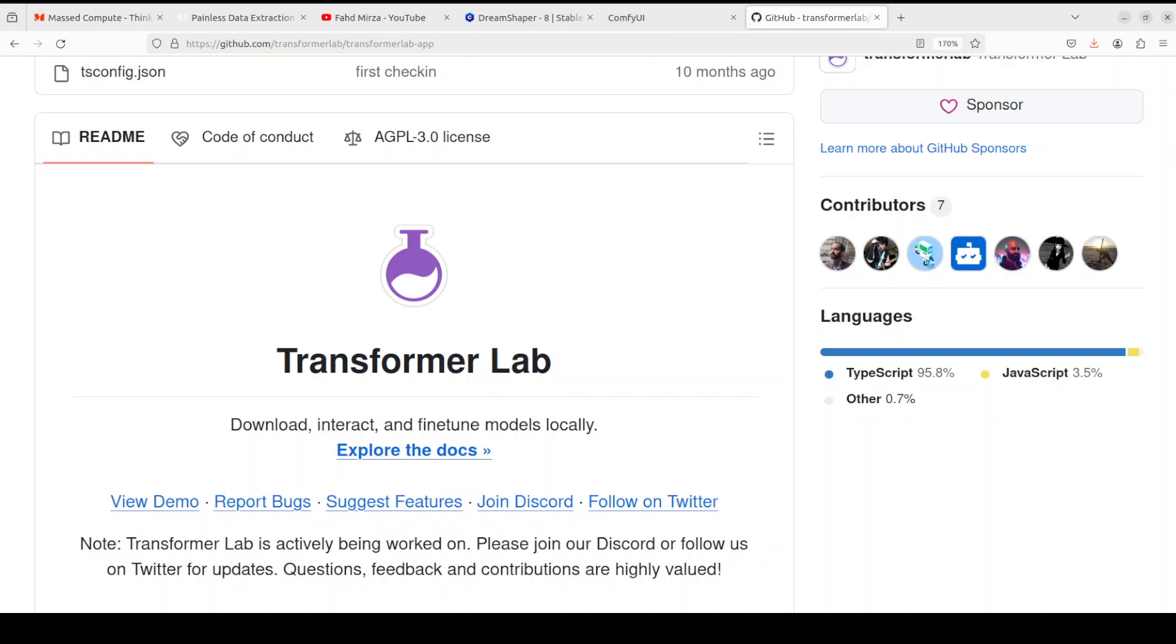Not only can you install it quite easily with a single click or with a single line of command on Windows, Mac, and Linux, but you can also talk with any model including Llama models, Mistral, Command R, and heaps of others. Plus you can fine-tune and train them on datasets.